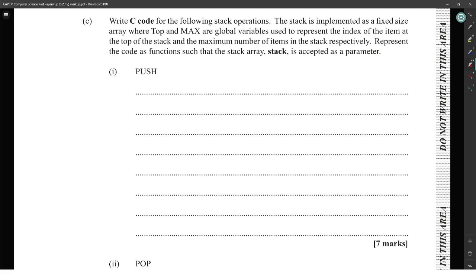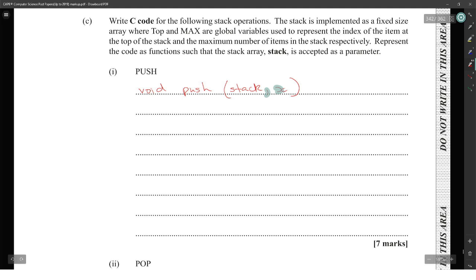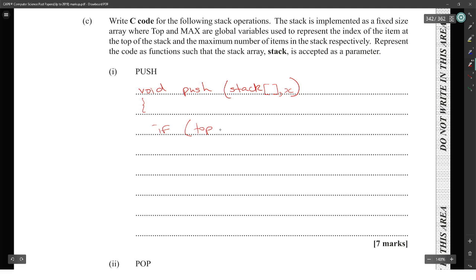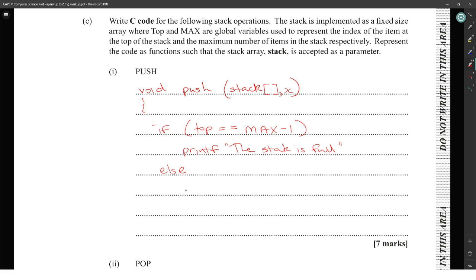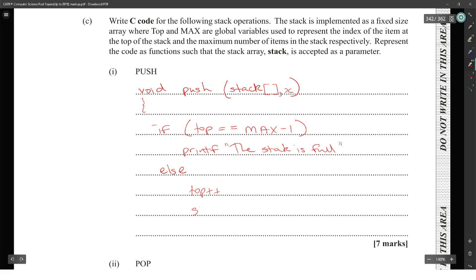For the push operation, represented as a function with the stack array passed in: when pushing to the stack, check if top is equal to max minus one — if so, print 'the stack is full.' Otherwise, if the stack is not full, increment top by one (top++) and then set stack[top] equal to x.